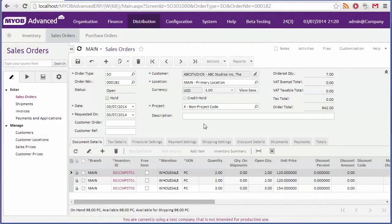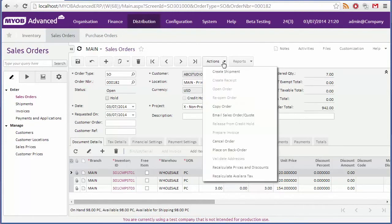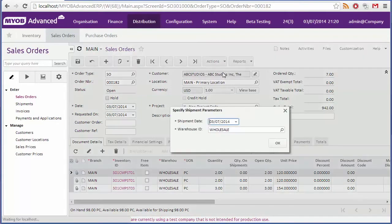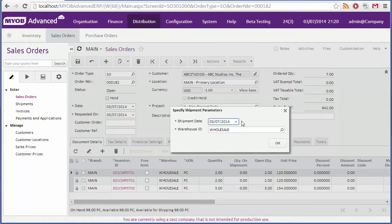When you're ready to ship some or all of the items in the sales order, click create shipment from the actions drop down. Select the date of the shipment, and select the warehouse that items will be shipped from, then click OK.